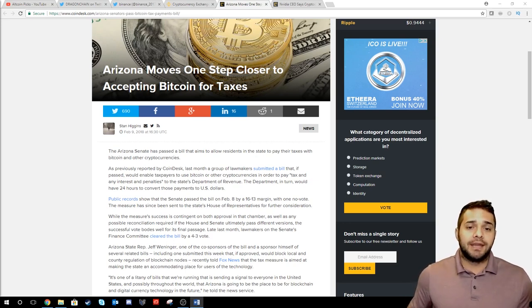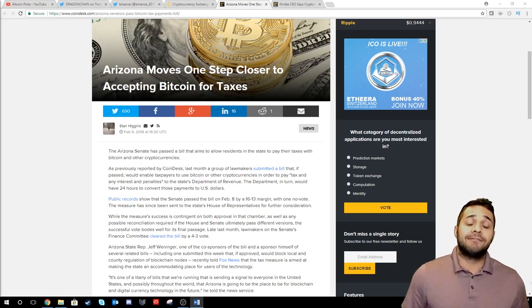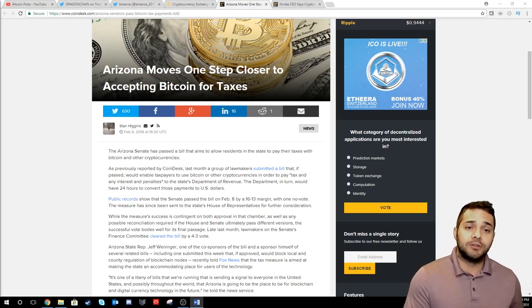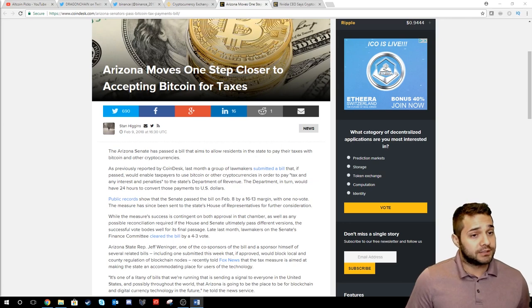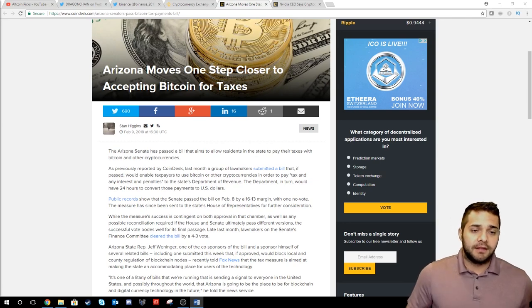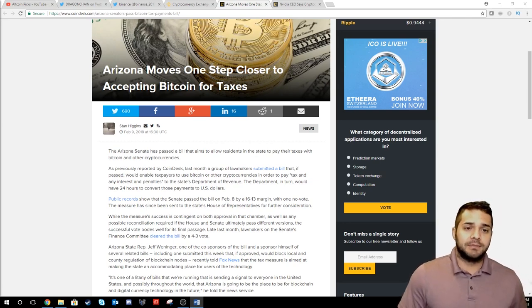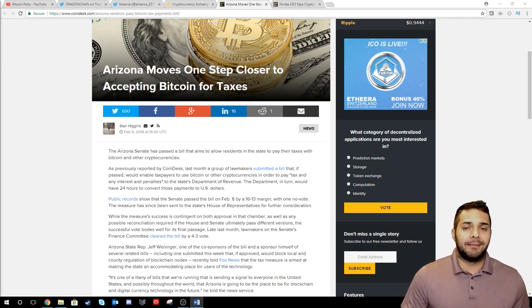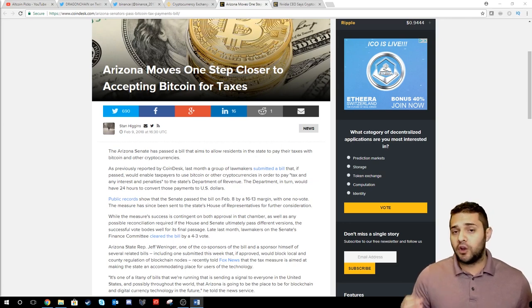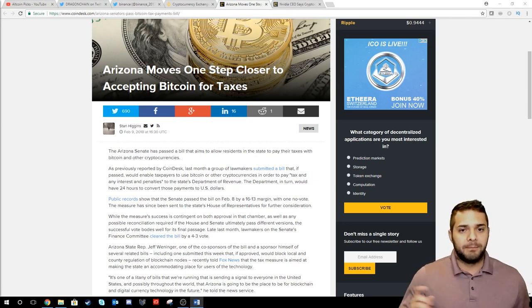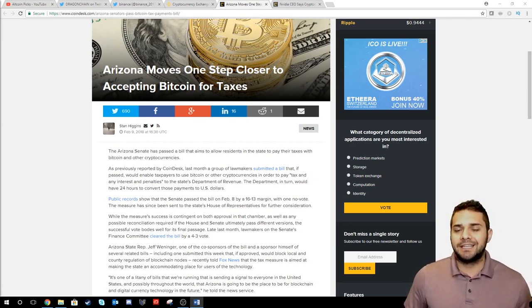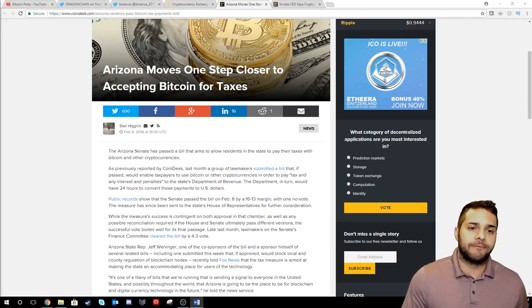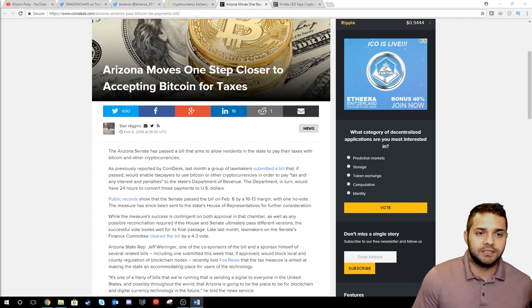The department in turn would have 24 hours to convert those payments to U.S. dollars. The Senate passed the bill on February 8th by a margin of 16 to 13 with one no vote, meaning it has to be sent to the House of Representatives for further consideration.